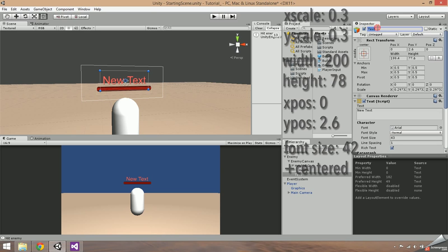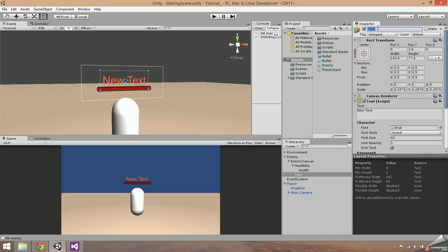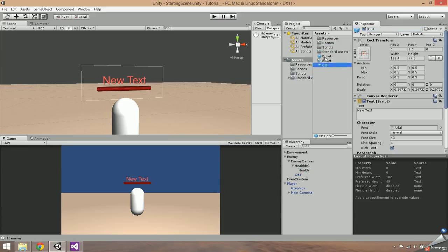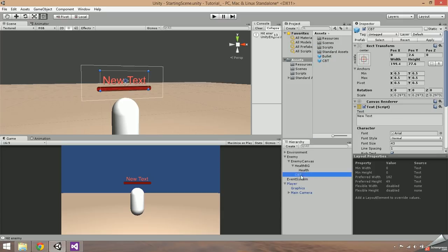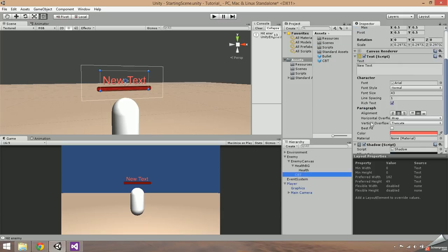Name the prefab CBT for combat text. Once your text is set up, drag it into your assets to create a prefab. Don't delete the text in the scene — we're going to use it later, so just disable it for now.